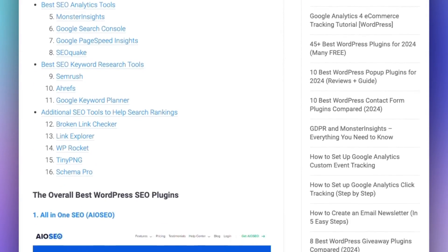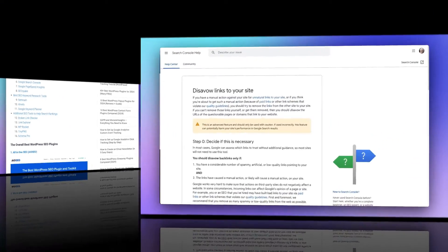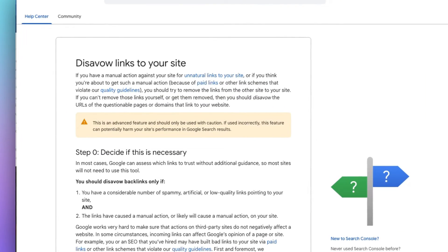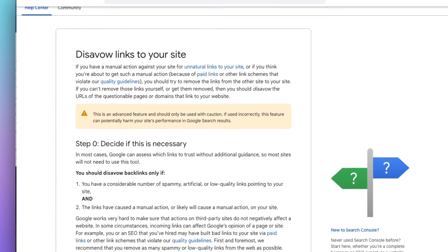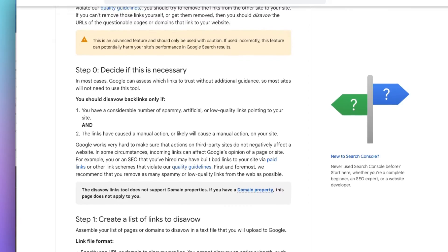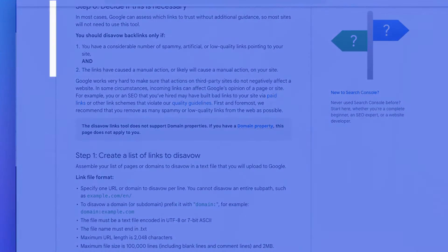Now, if you can't remove those links, you can use Google Search Console to disavow or ignore them. That way, Google's crawler won't take into account any unnatural or spammy backlinks when they're indexing your site.